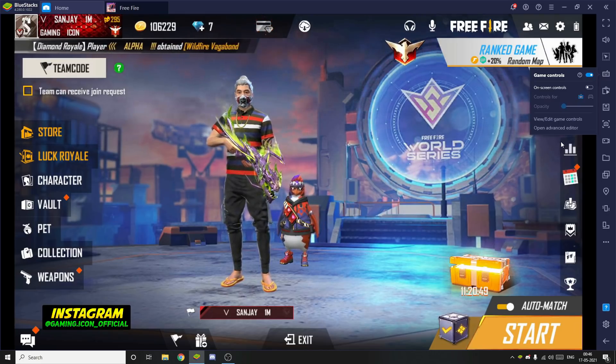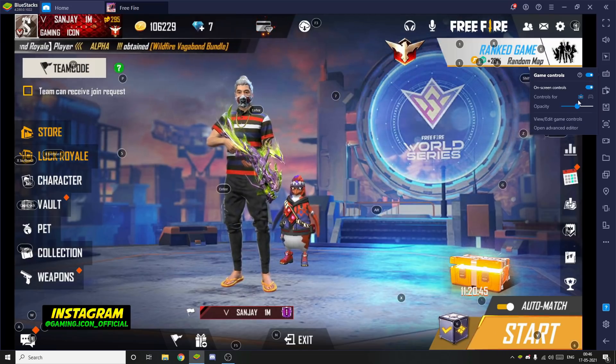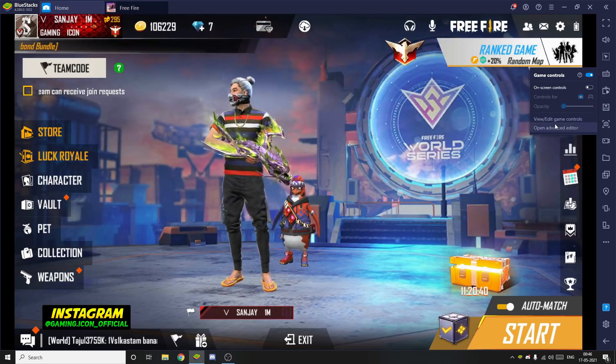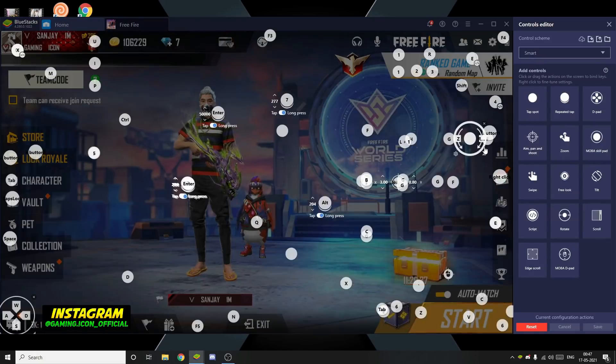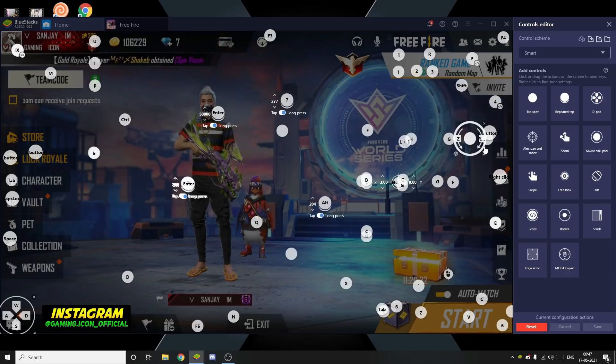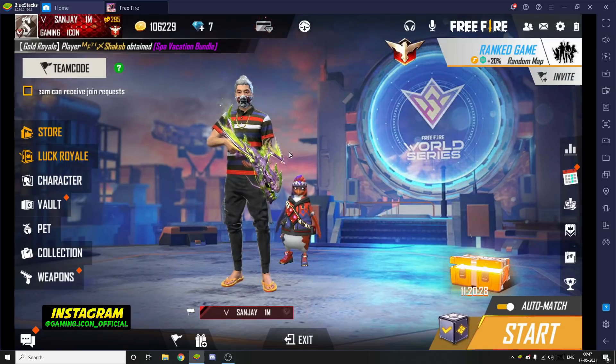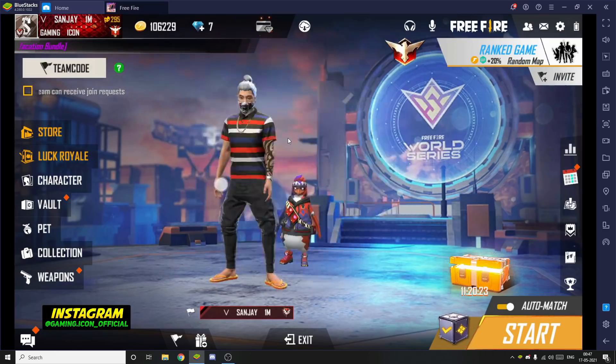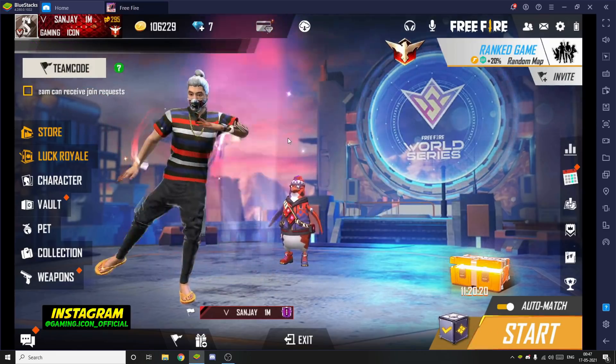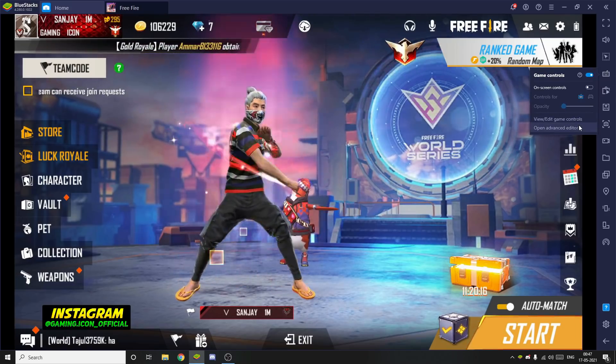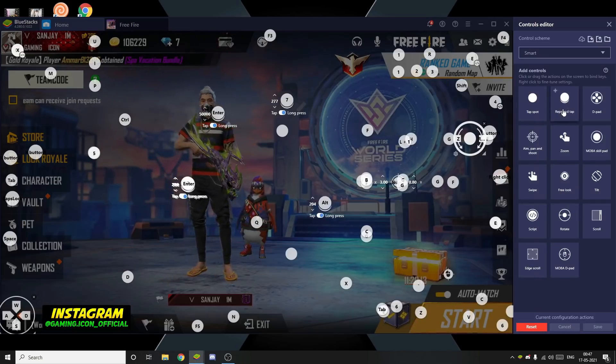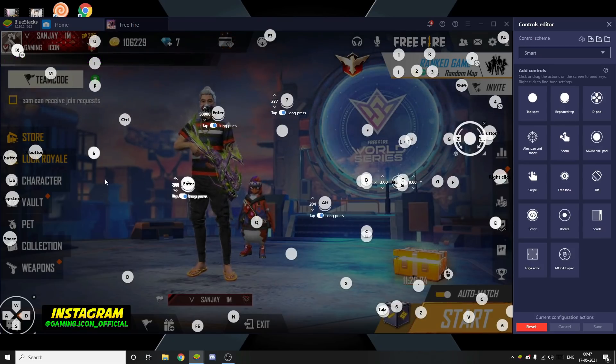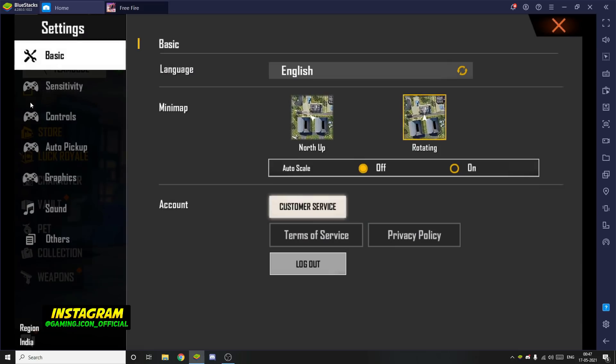Now I'm going to show you the advanced settings where you can see all the key mapping. I will show you the key mapping I use. One trick I'll show you is if you click on repeat tap, you can set one button for auto actions, which makes it easier. Then go to the custom HUD settings.